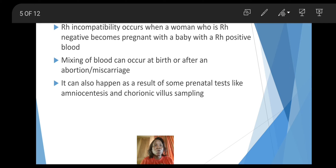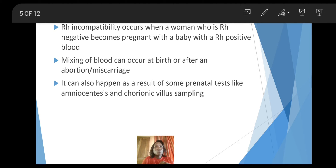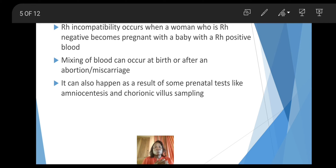RH incompatibility occurs when a woman who is RH negative becomes pregnant with a baby who has RH positive blood. Mixing of blood can occur at birth, or after an abortion or miscarriage. It can also happen as a result of prenatal tests like amniocentesis, chorionic villus sampling, and fetal blood sampling. Prenatal tests are tests carried out on a baby before birth, and some of these tests are quite invasive, so there could be an exchange of blood between the mother and the fetus.